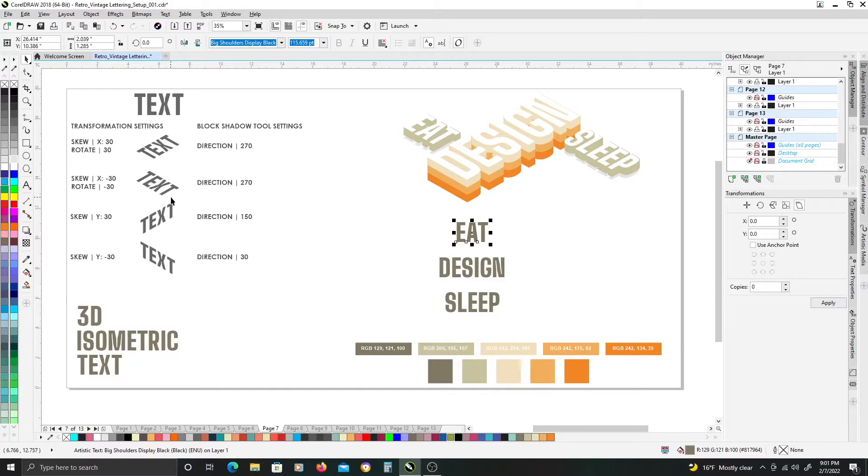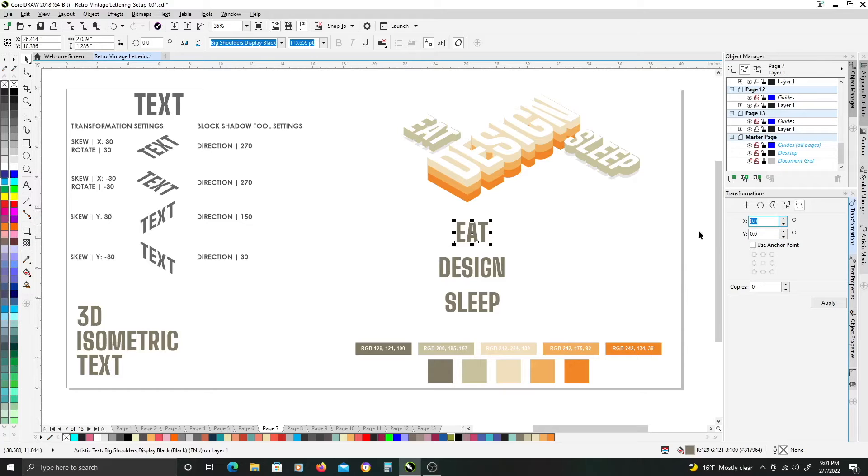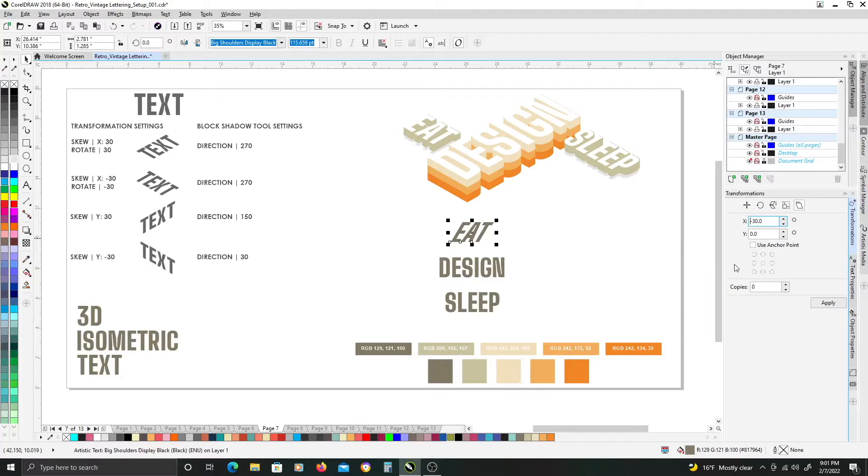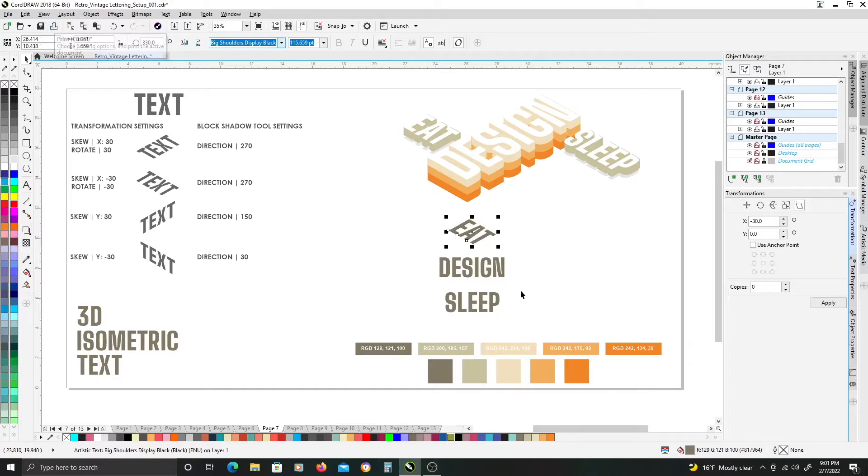So for eat and sleep, I want this down into the right direction laying. With my text selected, I'm going to enter negative 30 in the x value, and then I'm going to rotate negative 30 in the right direction.